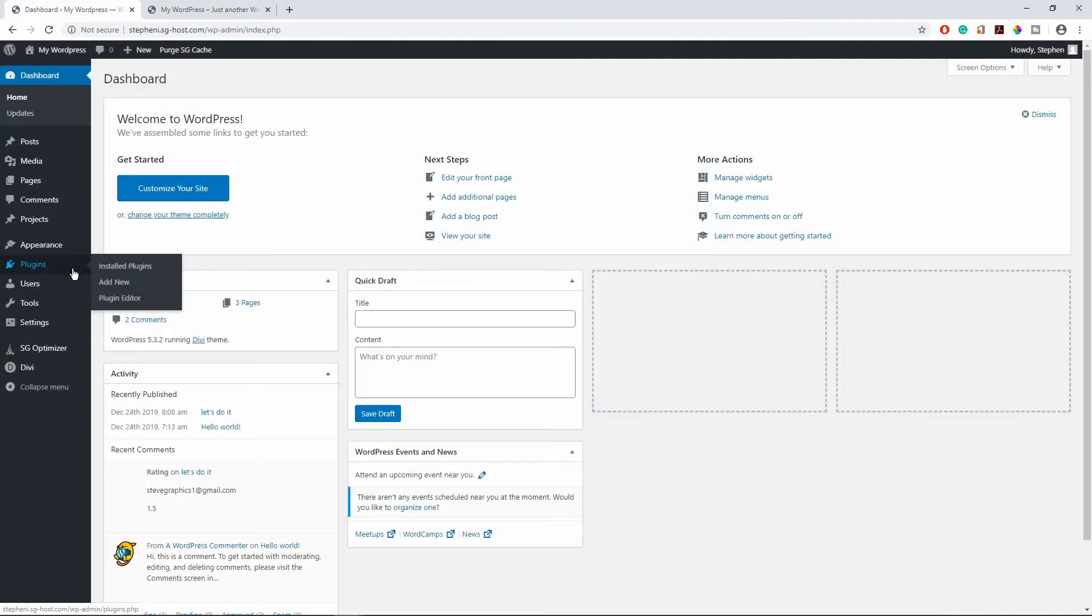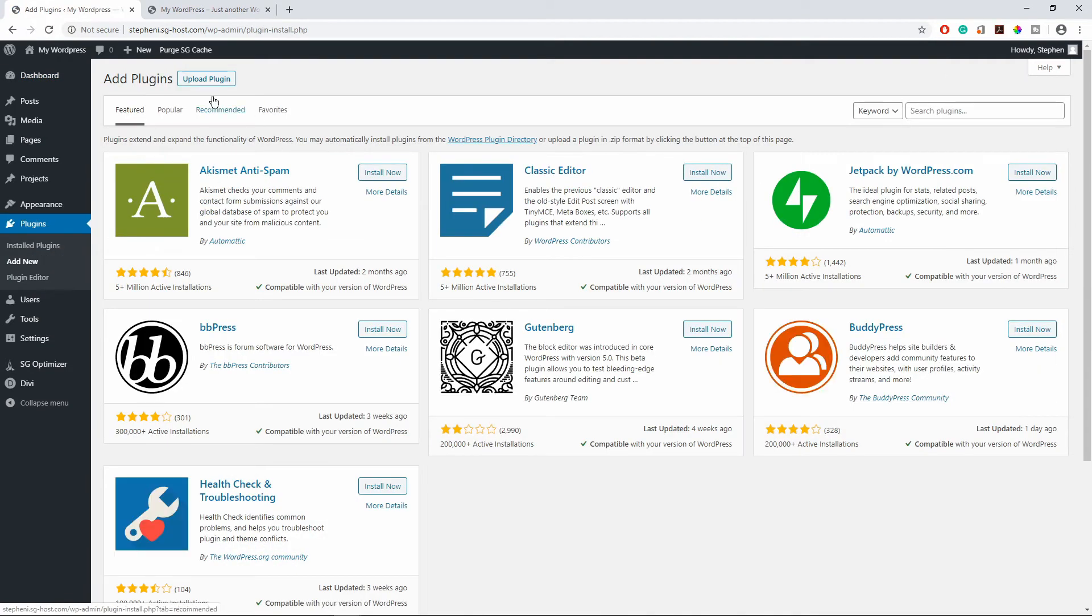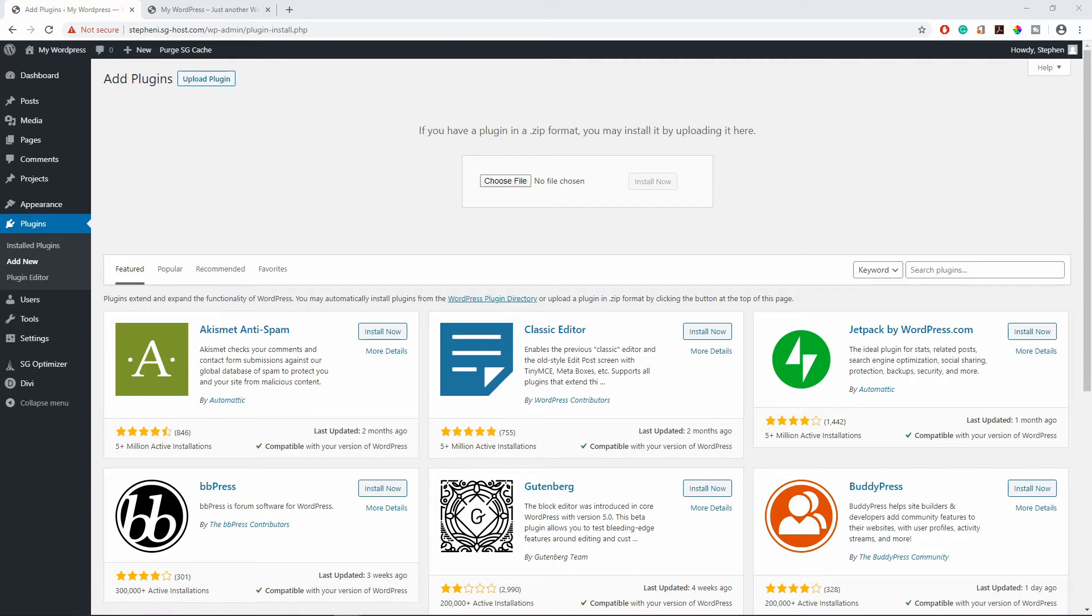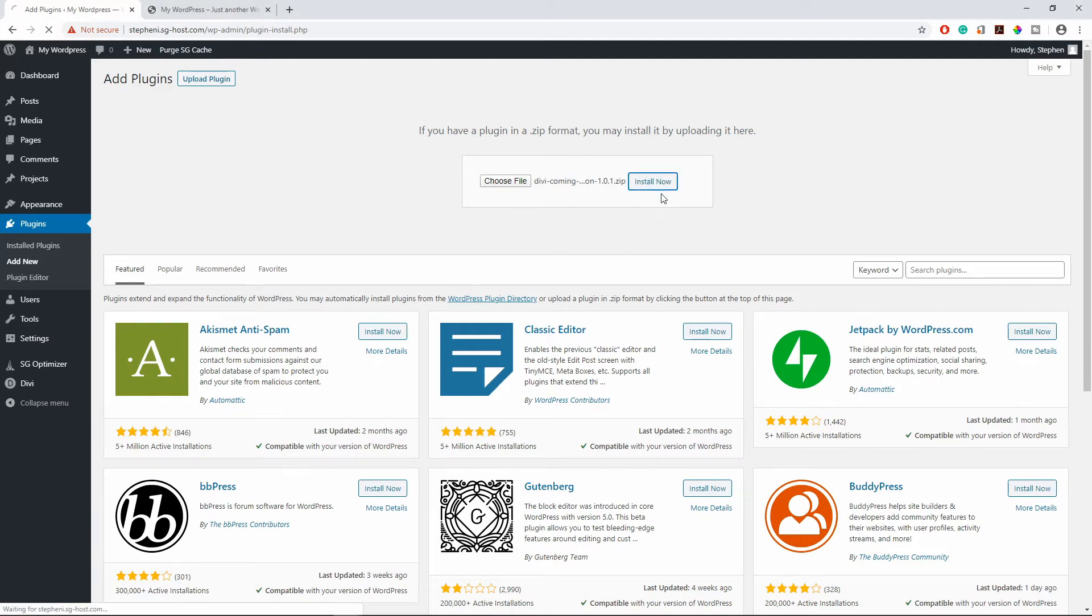What we need to do now is install the plugin. So I'm going to go to plugins and new and upload plugin, choose file. So under here on the list of my download you see that I have the Divi coming soon plugin right here. I'm going to select that and click open and start now.